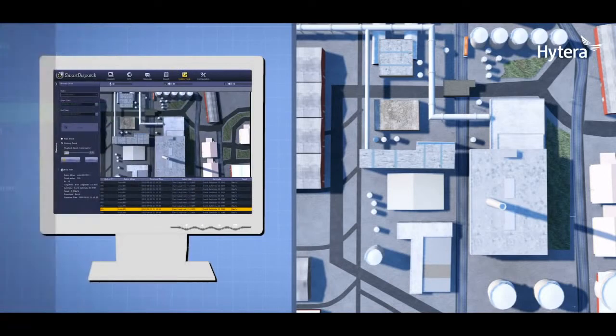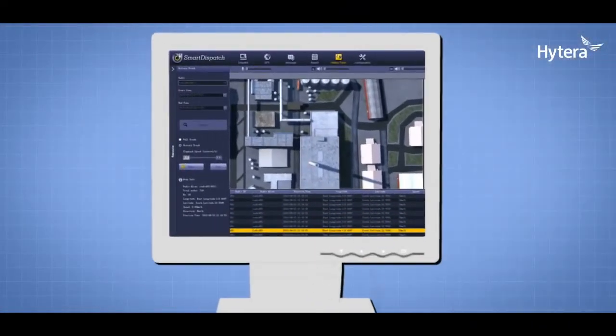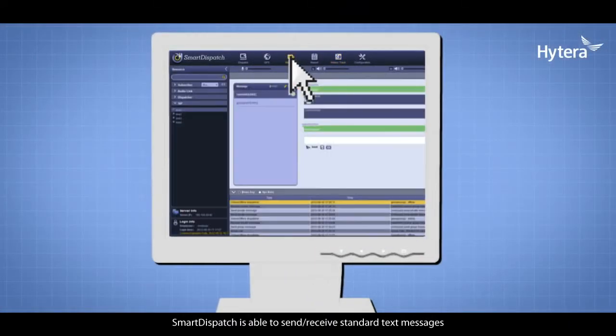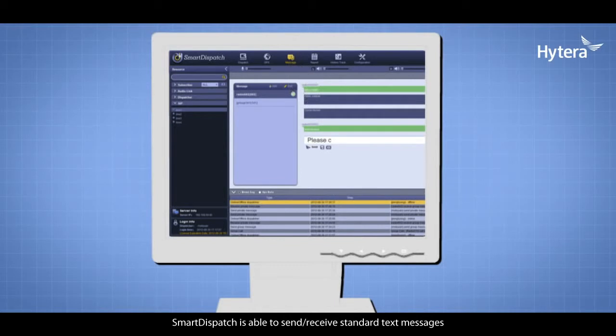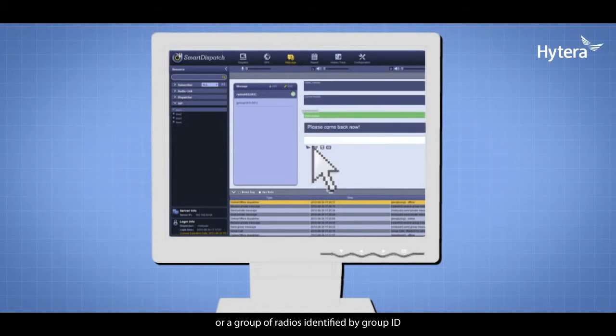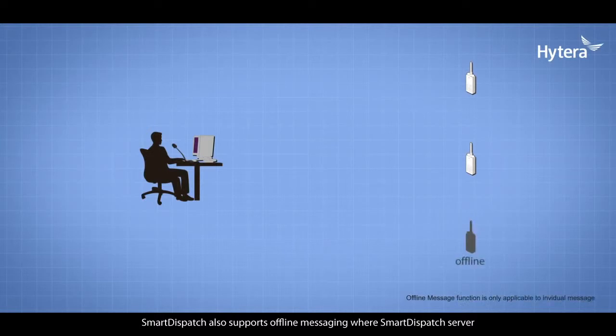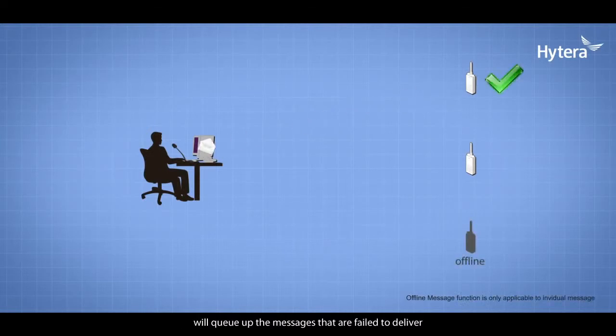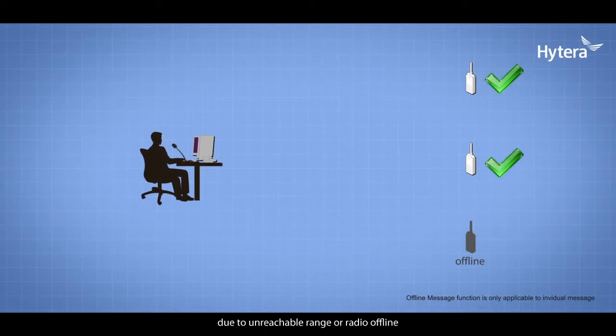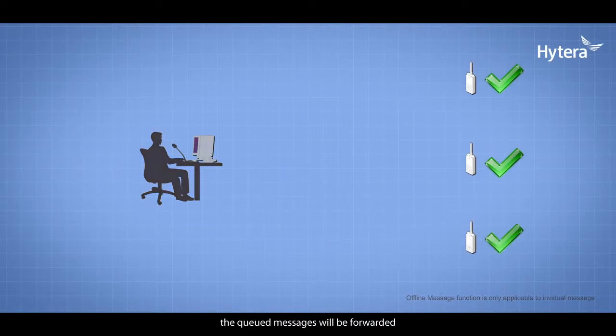Text Messaging: Smart Dispatch can send and receive standard text messages to a radio unit or group of radios identified by group ID. Smart Dispatch also supports offline messaging, where the server queues messages that fail to deliver due to unreachable range or radio offline status. Once the server detects these radios are online, the queued messages are forwarded.